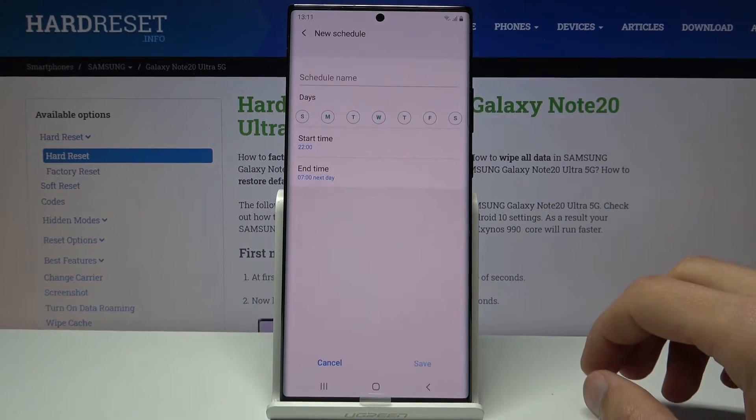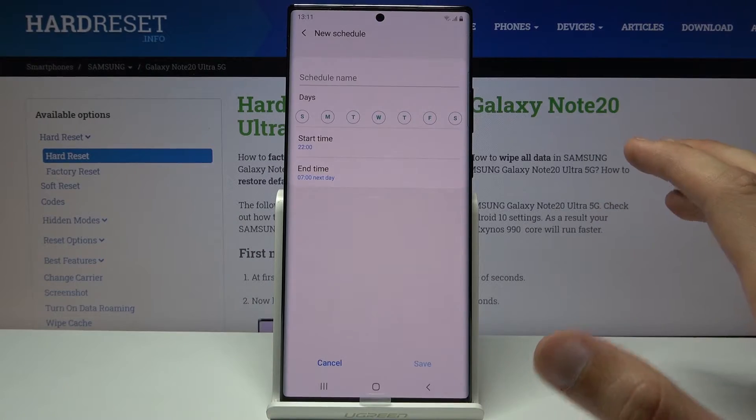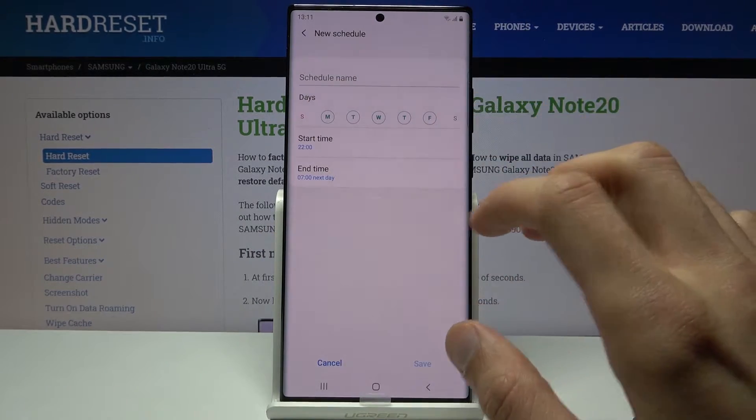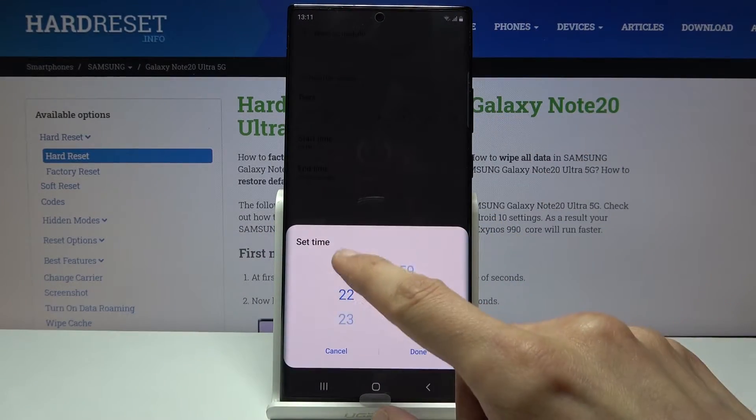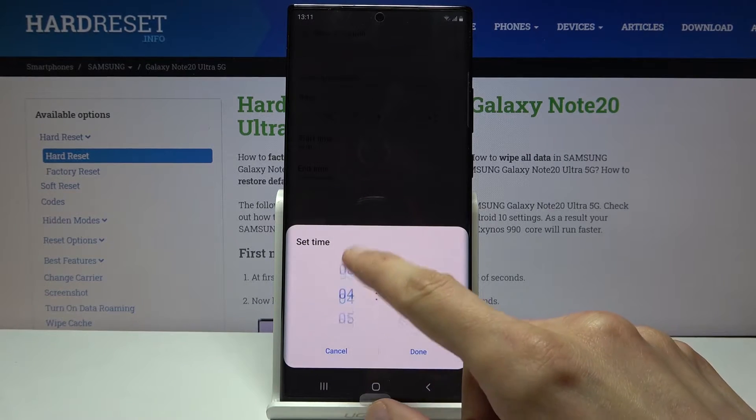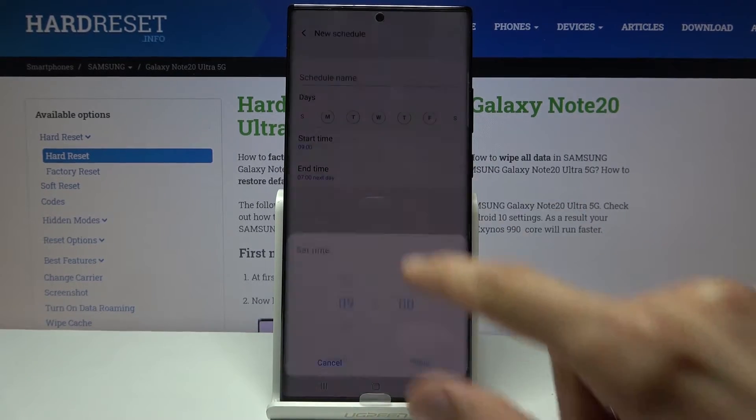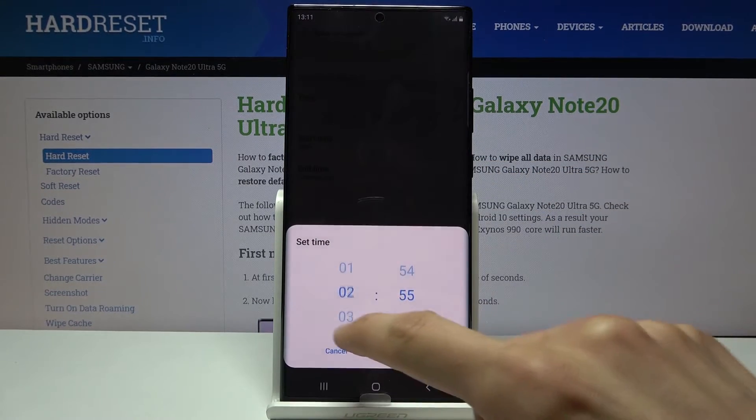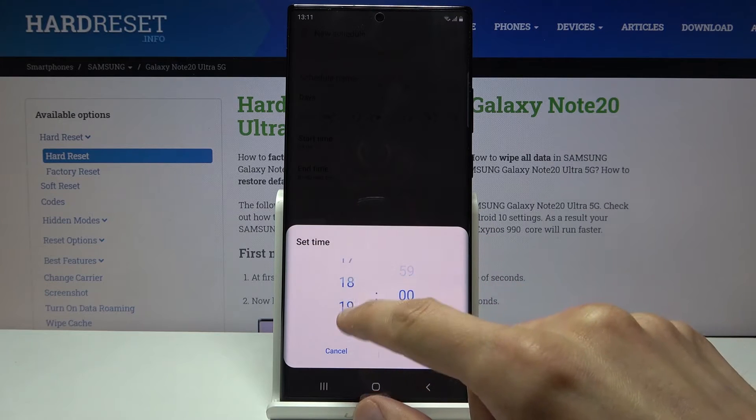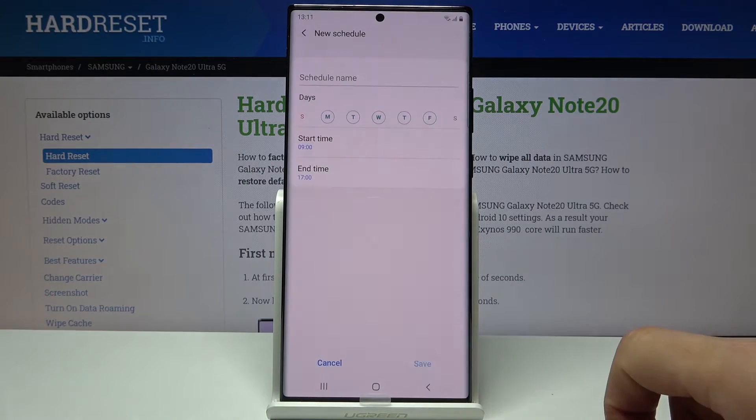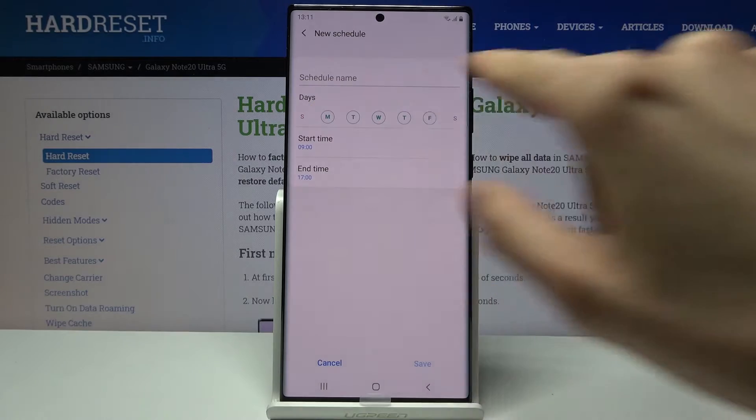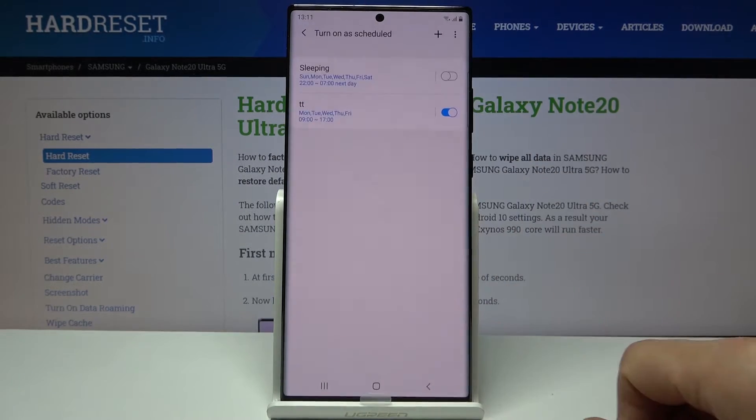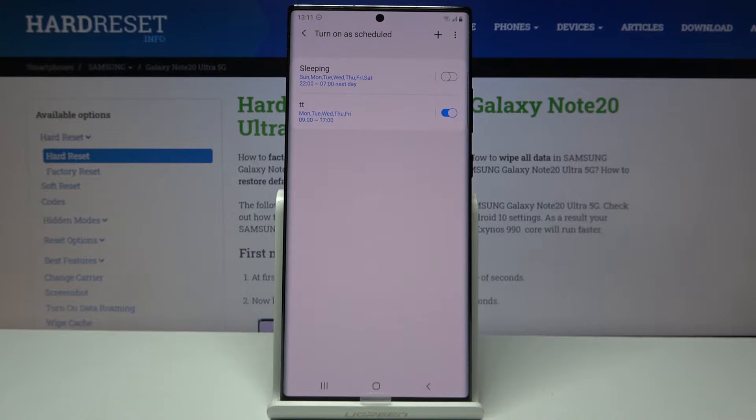But if you want, you can tap on the plus and create your own. As an example I'm going to create a quick one for Monday to Friday as a work one, 9 to 5. There we go. As you can see Monday to Friday, name it whatever you want, save.